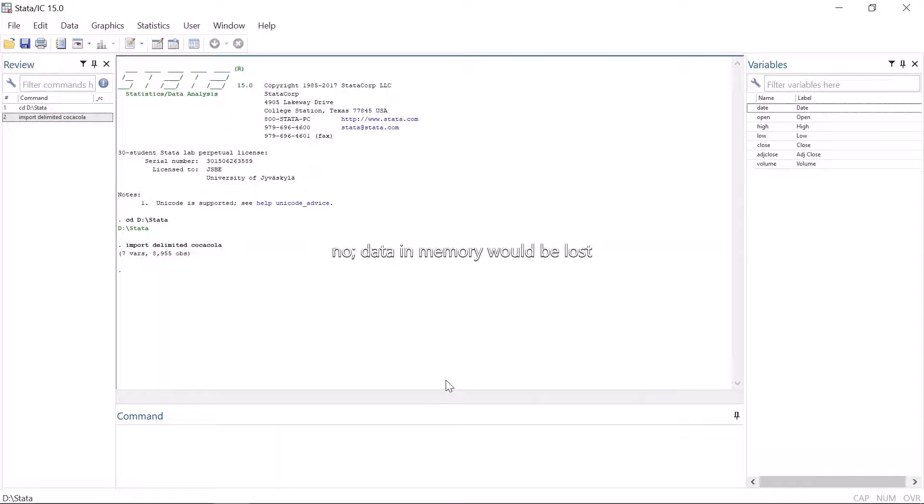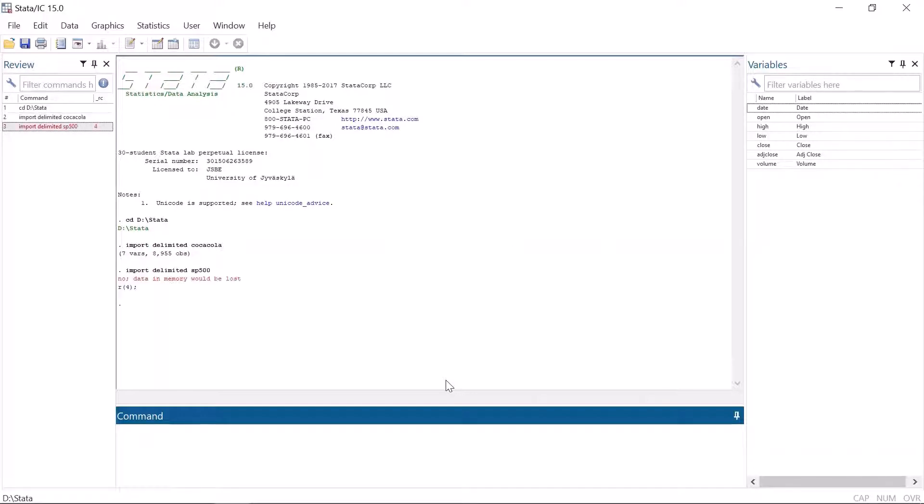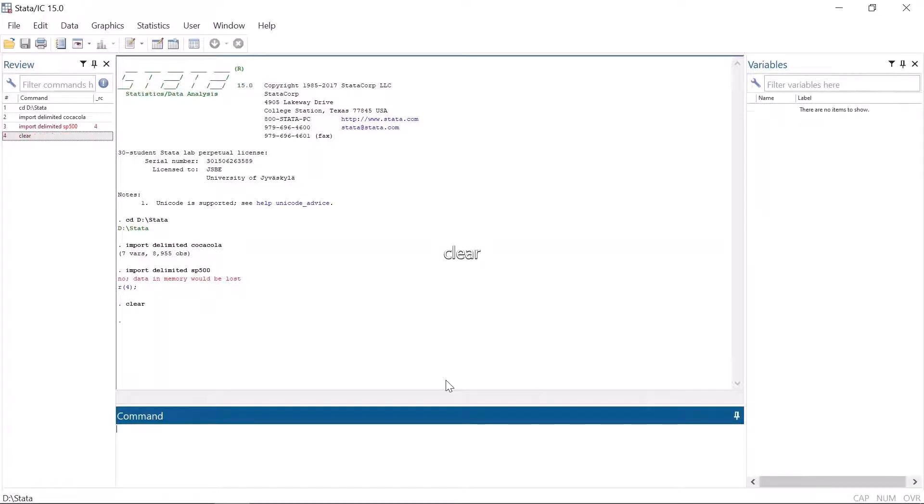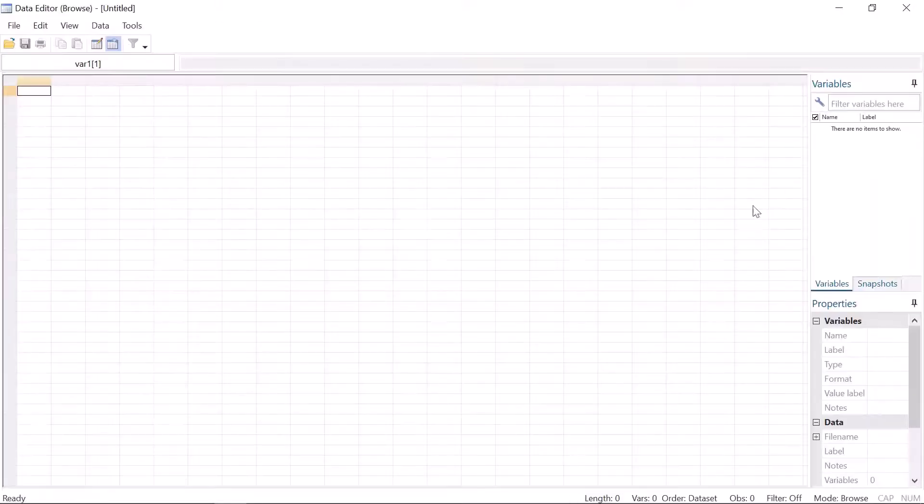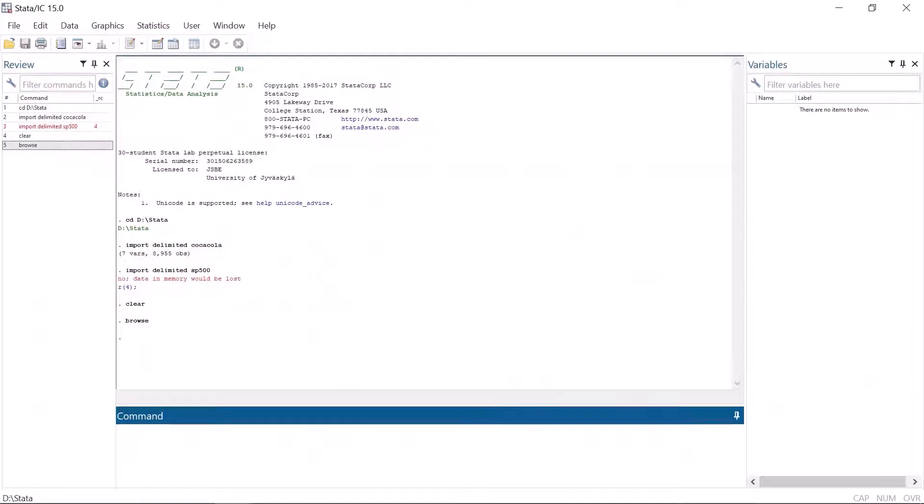If you try to import new data when you already have a data set in memory, Stata gives an error message that no data in memory would be lost. In such a case, you have to insert the command clear, which erases the data set from memory. The data set should be saved before doing that if it's of any importance to you.